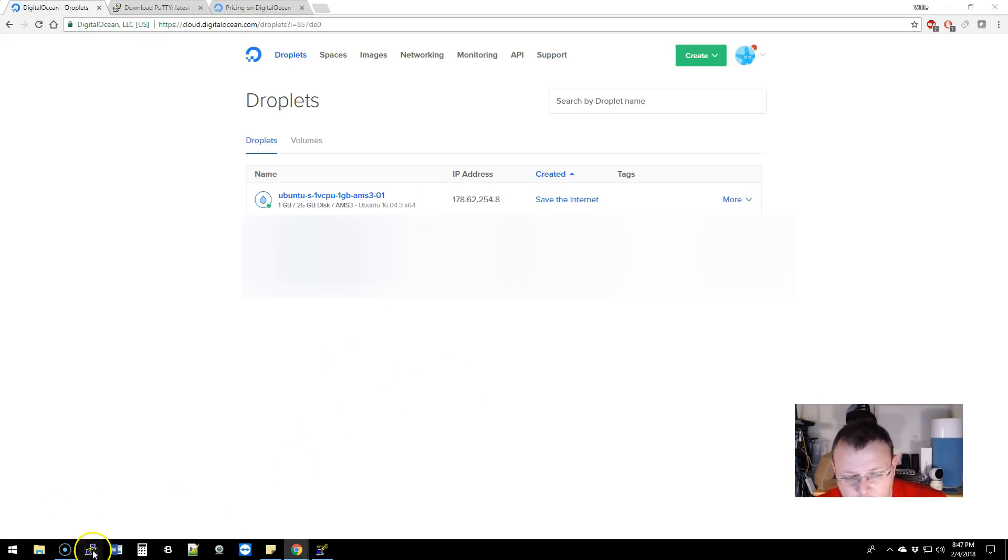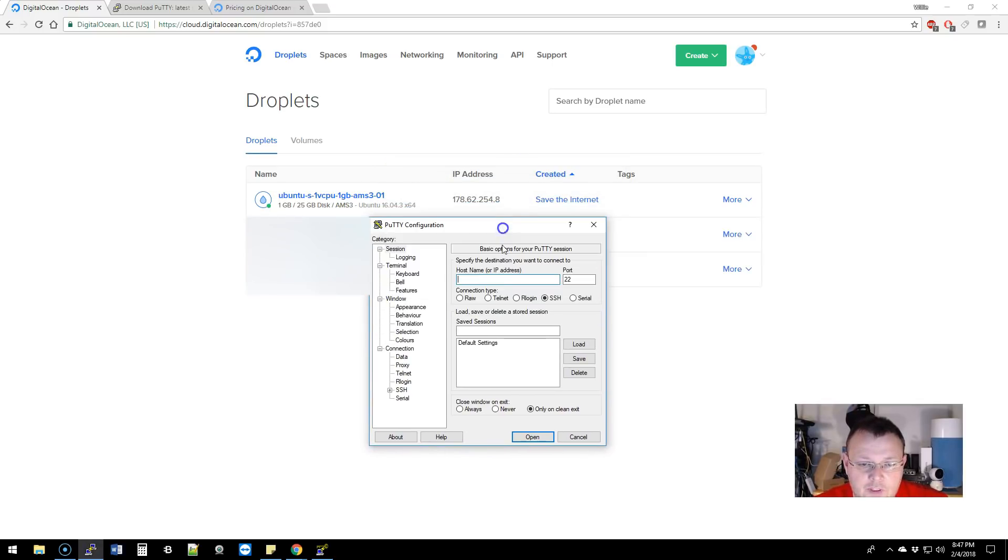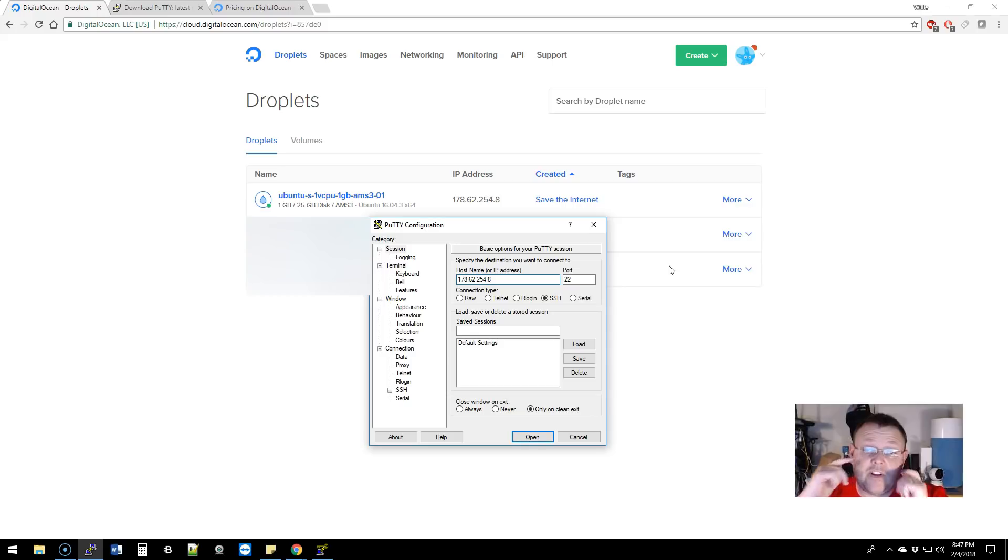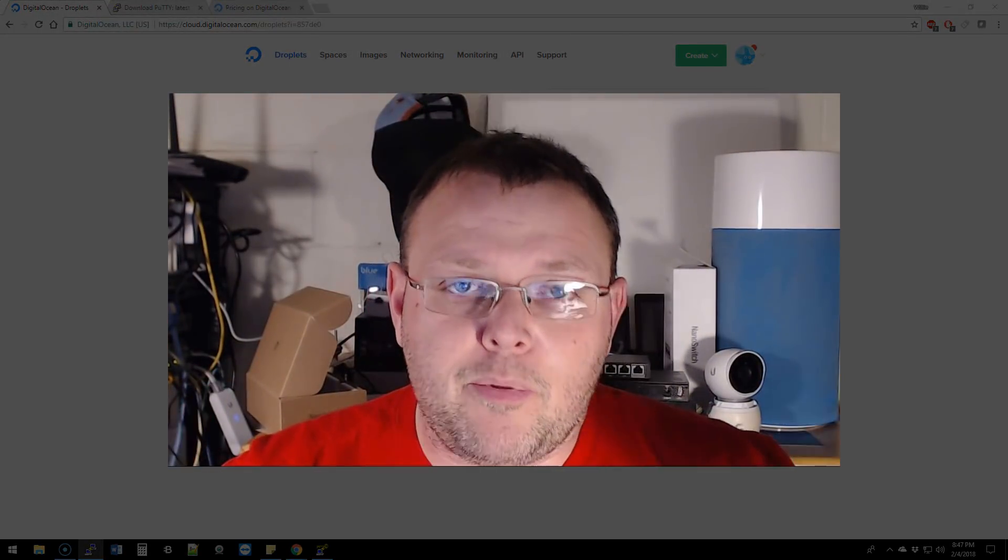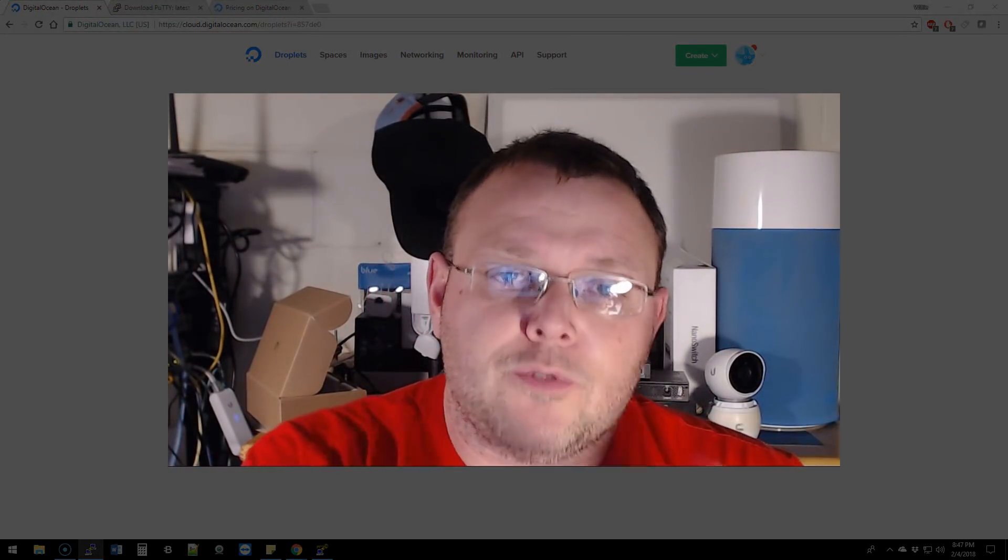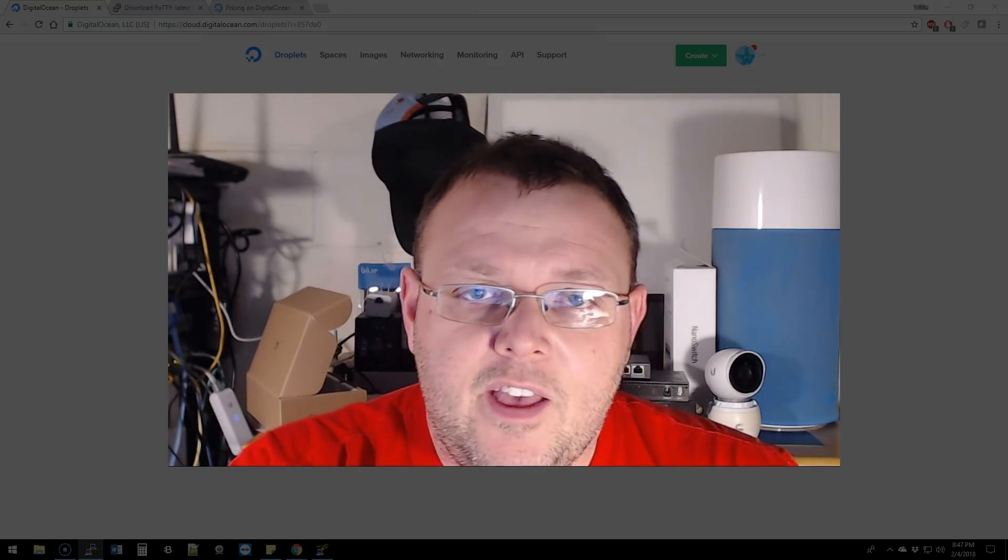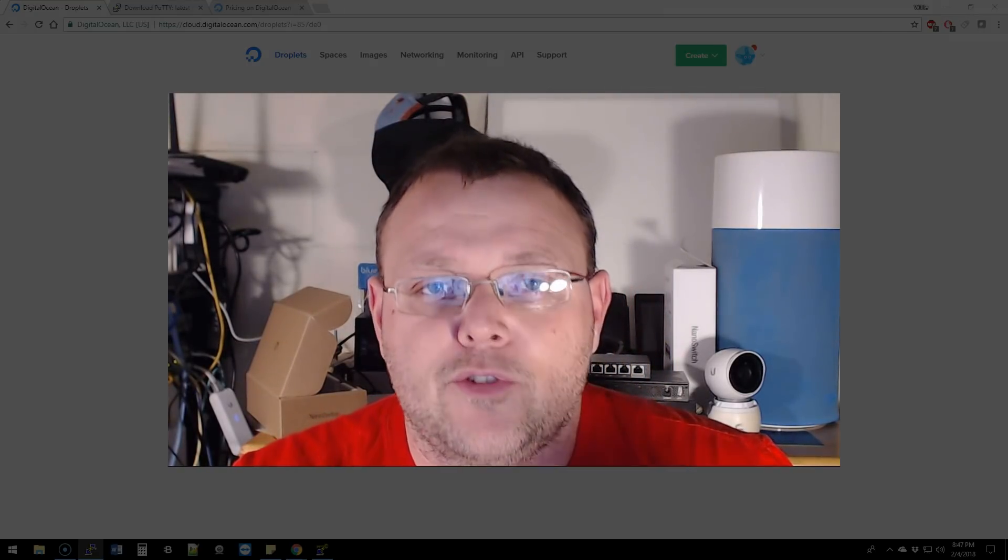Our droplet's created, so we're going to open Putty and put the IP address in: 178.62.254.8. You have to remember that this is going to get you in as root and you don't always want to run as root.